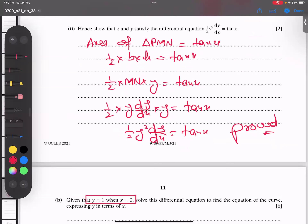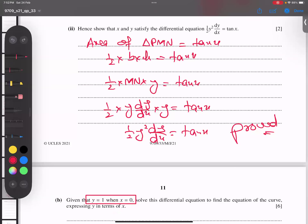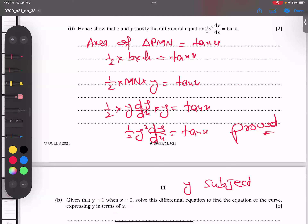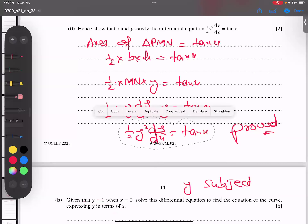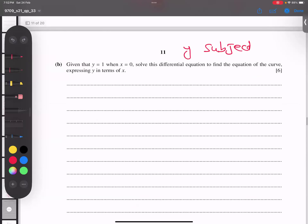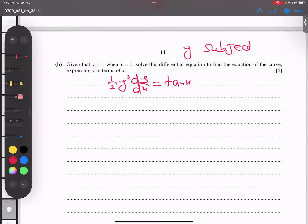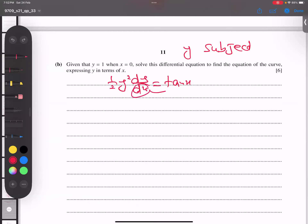For part two, when y = 1 and x = 0, we must solve the differential equation and express y in terms of x. We need to make y the subject. Using the equation y² dy/dx = tan x and separating variables, I get: y² dy = tan x dx. To reduce the burden on the left side, I move the factor of 2 to the right, giving: y² dy = 2 tan x dx.